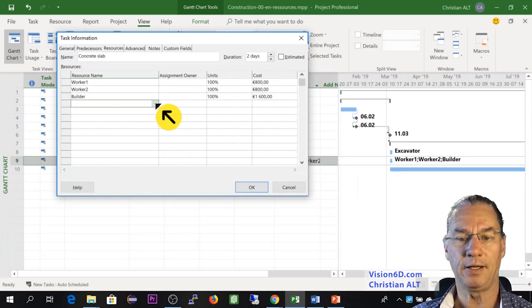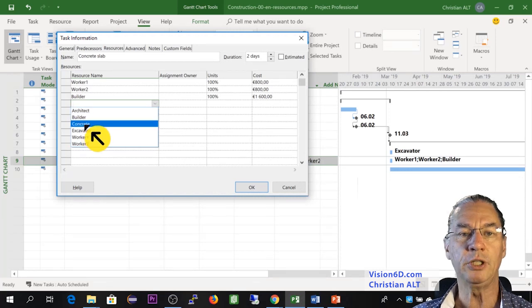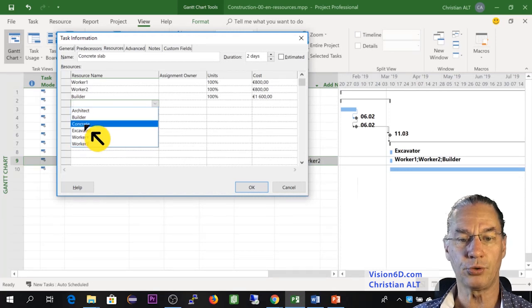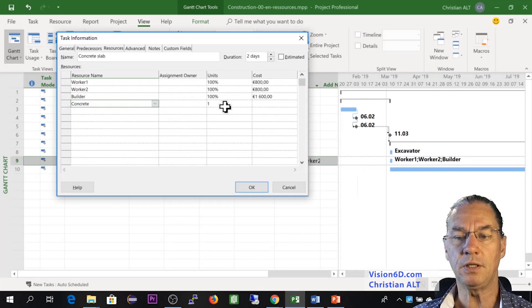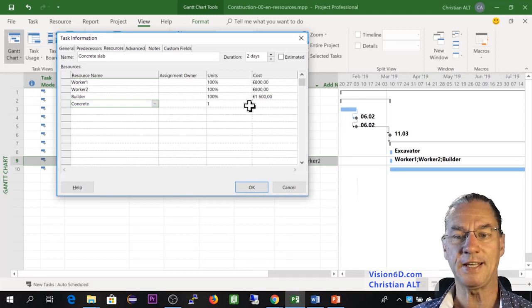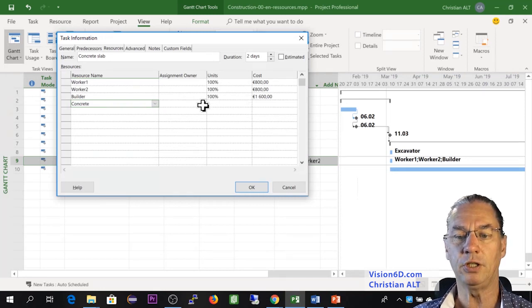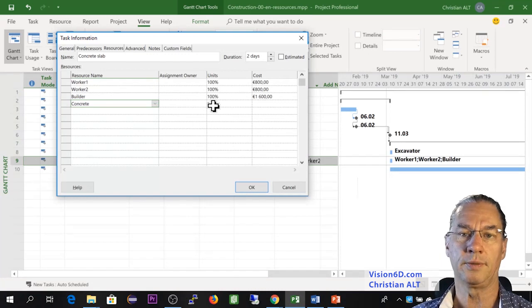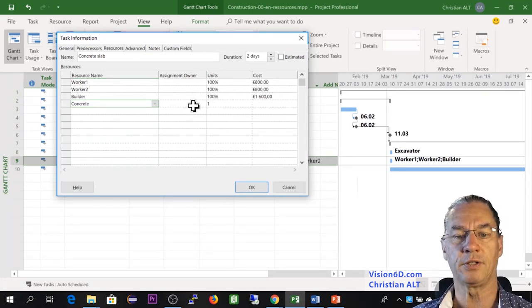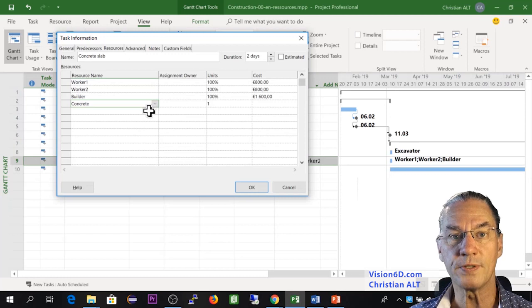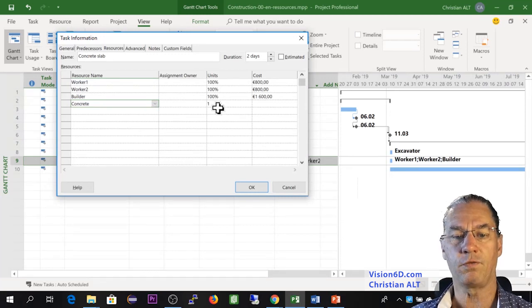So I'm going here down, adding an additional resource. And we said that we need some concrete to do the work. And you see here, we don't have a price that is calculated, but we have here by default, one unit. So that is to say that project is setting us on that kind of resource, a unit of one.